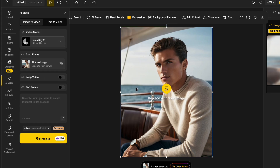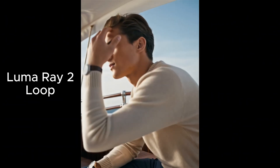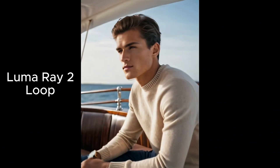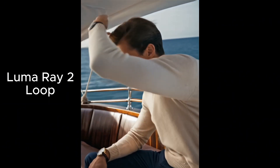For comparison, let's try Luma Ray 2 and we'll make it a loopable video. We'll type in the box that a young guy brushes his hand through his hair and looks thoughtful. You can see the difference in quality. What I like about this is that it's a looped video — I've played this twice and the loop is incredibly smooth.